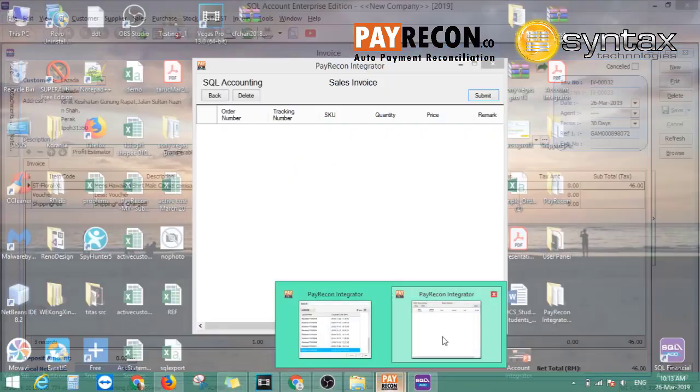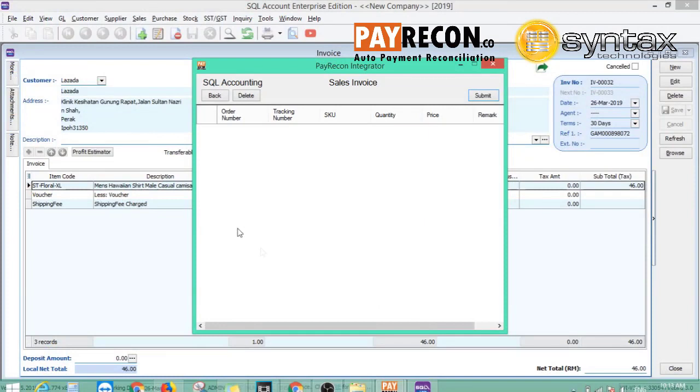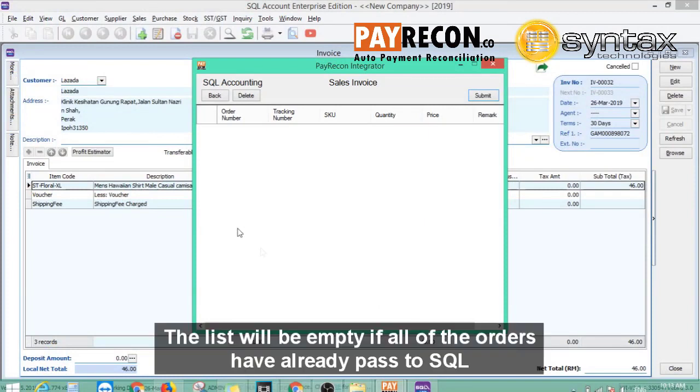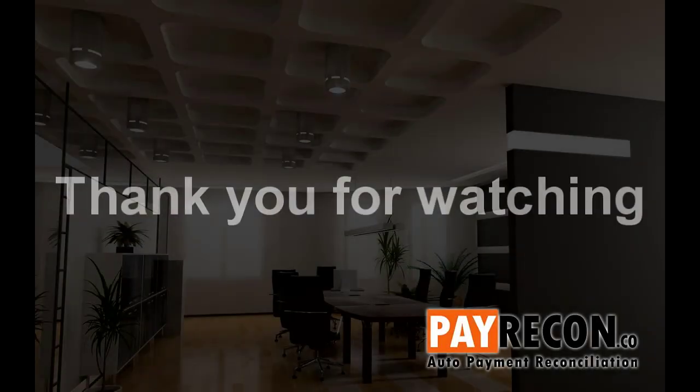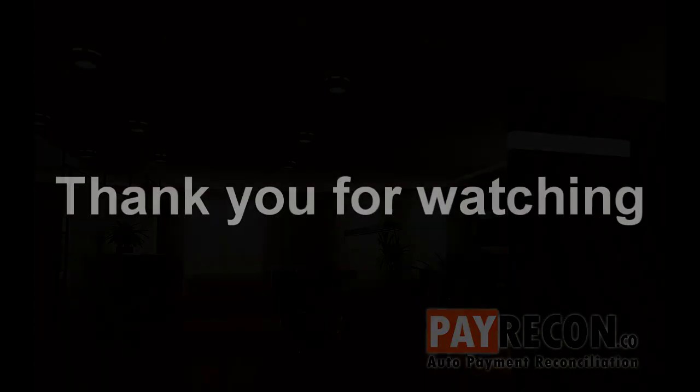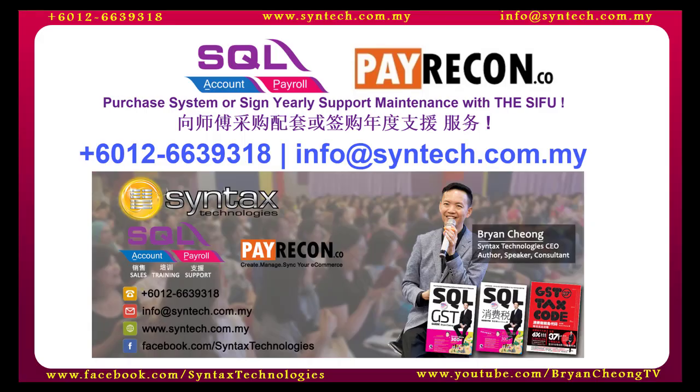So as you can see, you do not need to manually key in. The list will be empty if all the orders have already passed to SQL. Once again, I'm Brian from Syntax Technologies. Thank you for watching. Thank you.